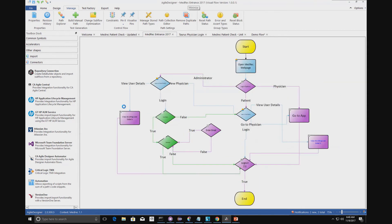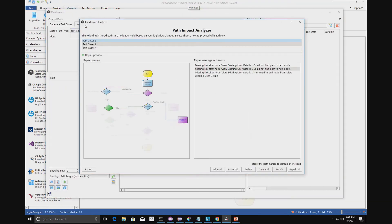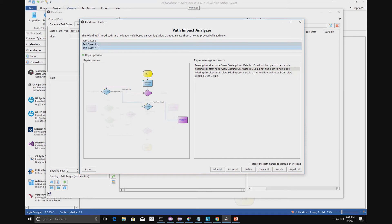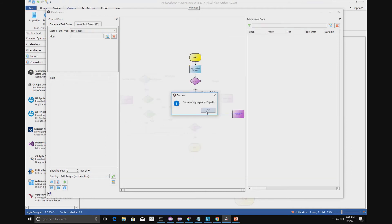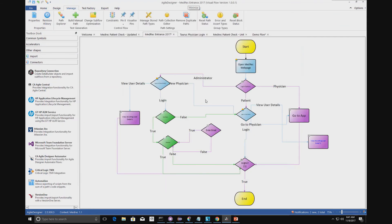The benefit of these models is once you've generated them, if you were to modify the model — for example removing this link here — you can see what the impact of that change was. Going back to our path explorer for this model and clicking on the test case view, we've automatically detected a change and identified what test cases are affected. Three test cases have been affected by the change. You have the option to delete those test cases or repair them — we can choose to repair all, and we've now corrected those test cases and can push them back out to our framework.